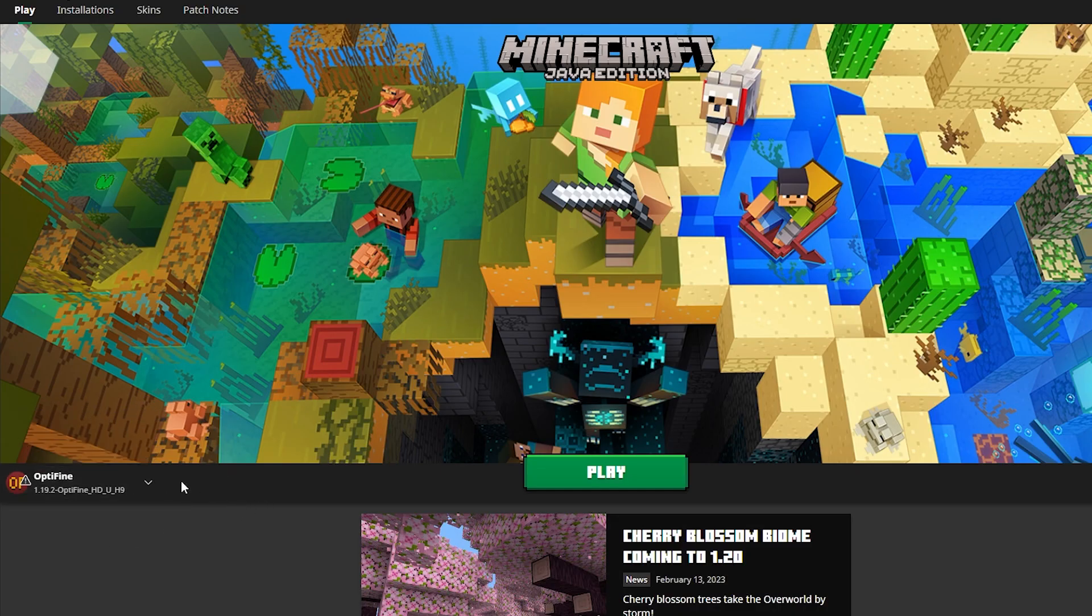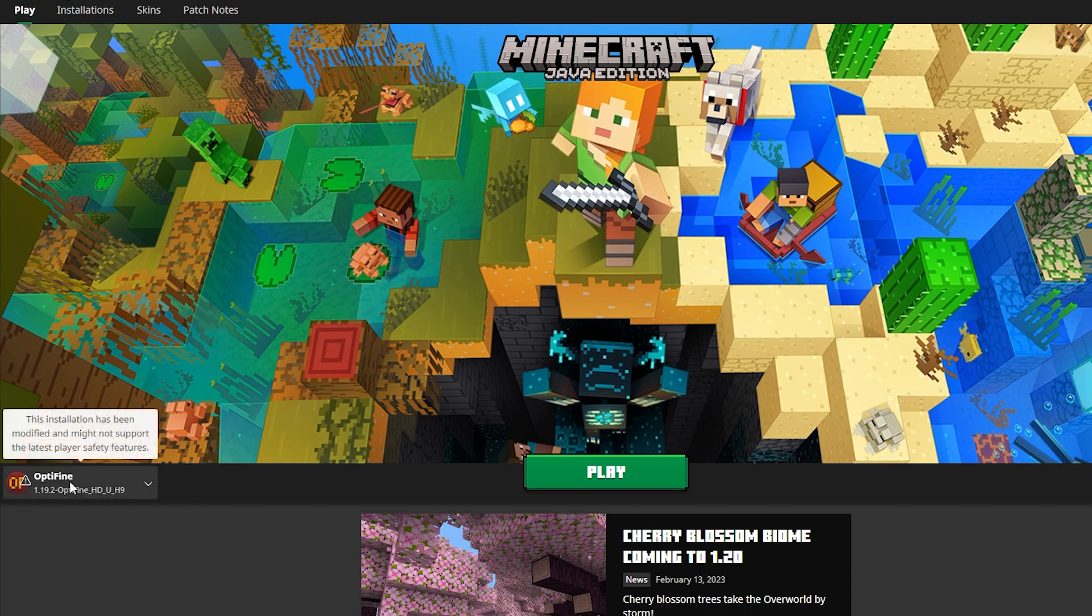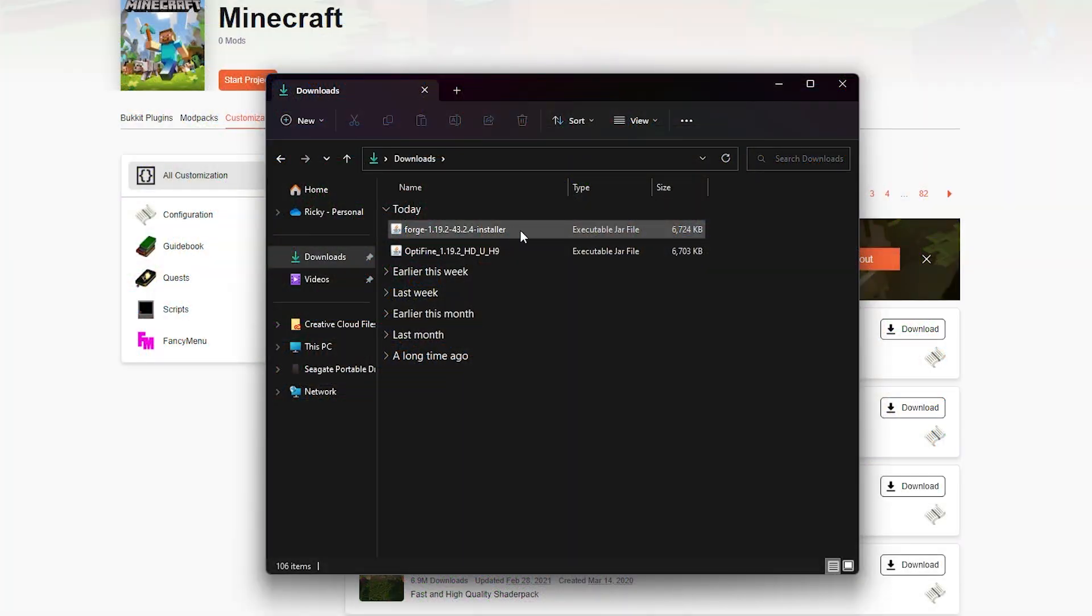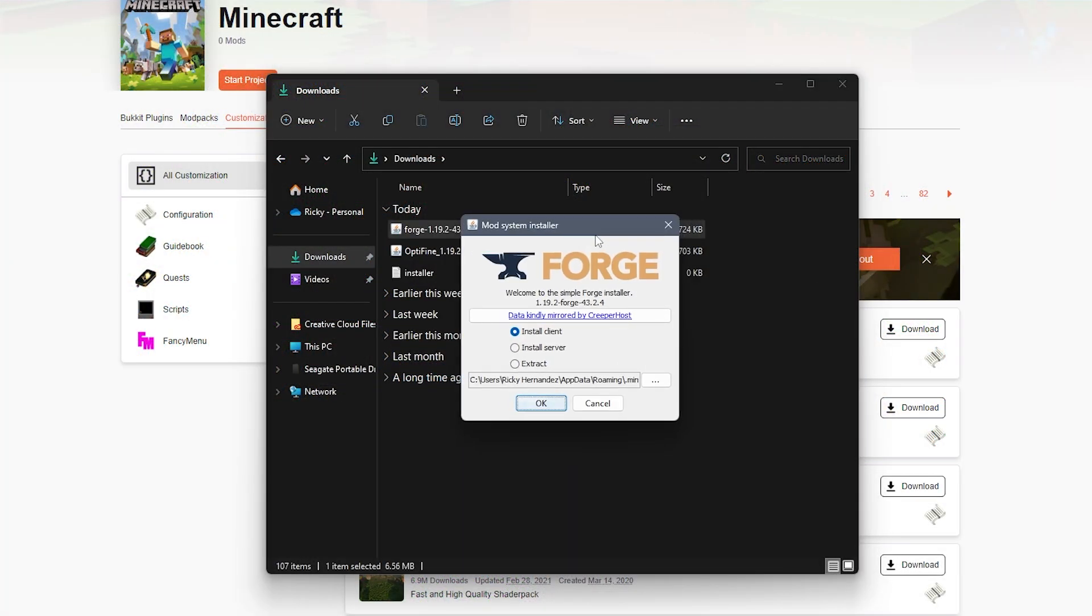And this will be the 1.19.2 version if you're following directly along with me. Now all you have to do is run play to run the installation. Same goes for Forge here. You're going to run the installer, and a popup will appear.